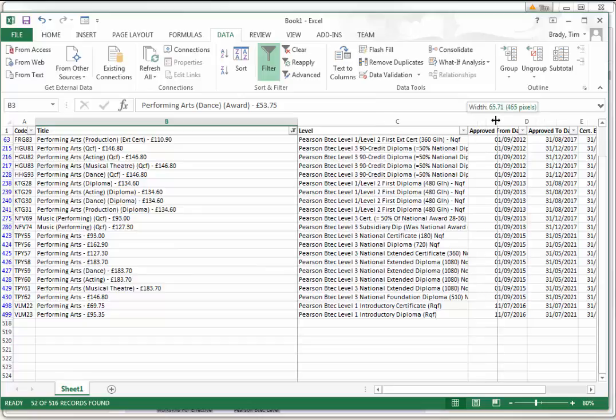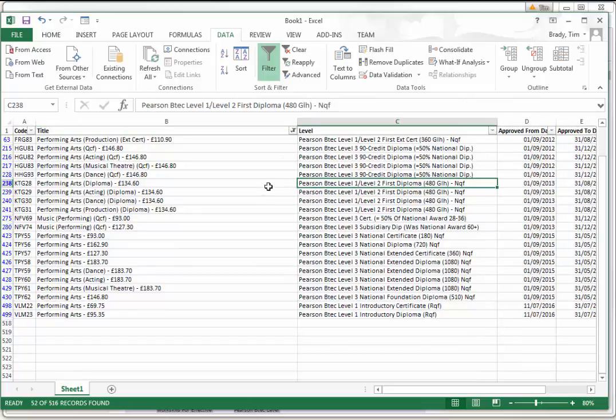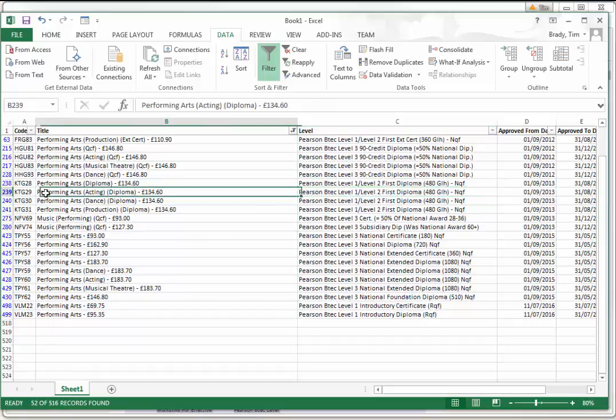Now the key thing here is that it's not good enough for a size smaller or larger than the one you want to run. If you want to run the 480 guided learning hours performing arts acting, that's the course you want to build. If it isn't on this list, you won't be able to build it in myBTEC.